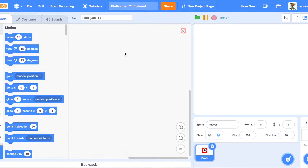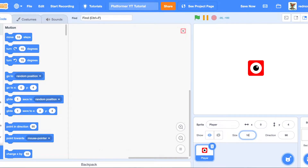Now that you have the graphics, let's go ahead and start coding. First, go ahead and show the sprite and set the size — 100 is way too small, so let's keep it at 200.